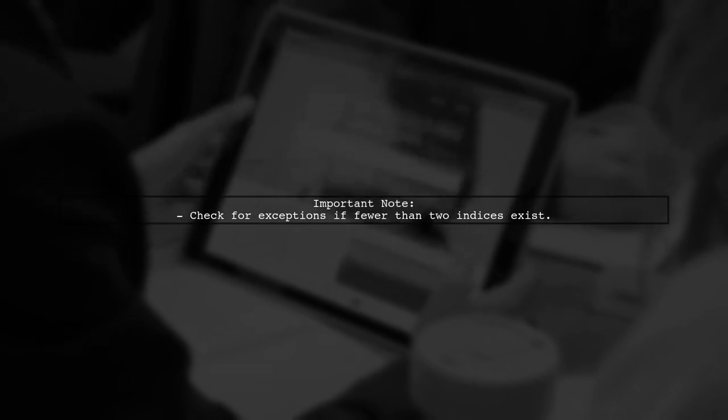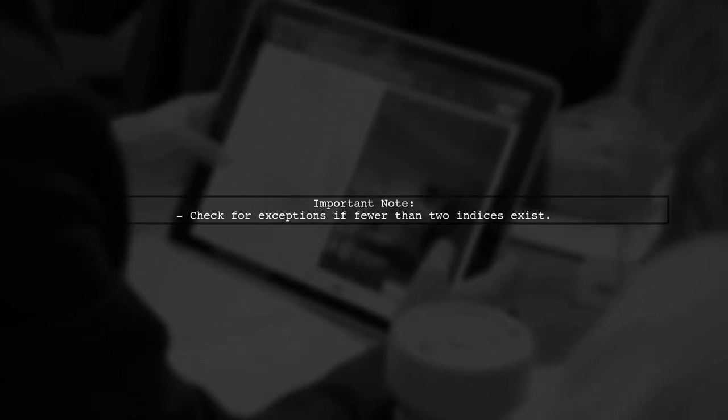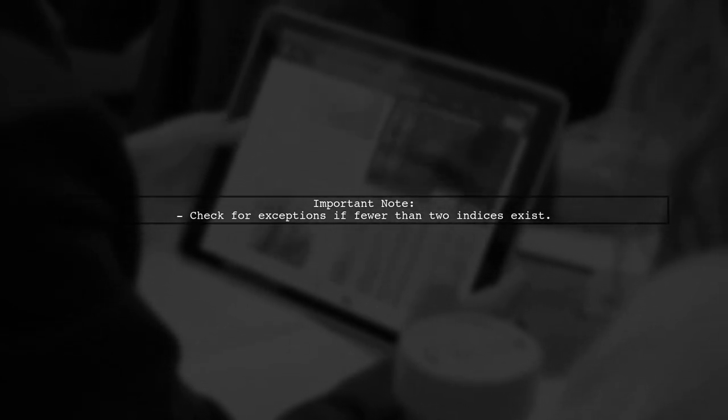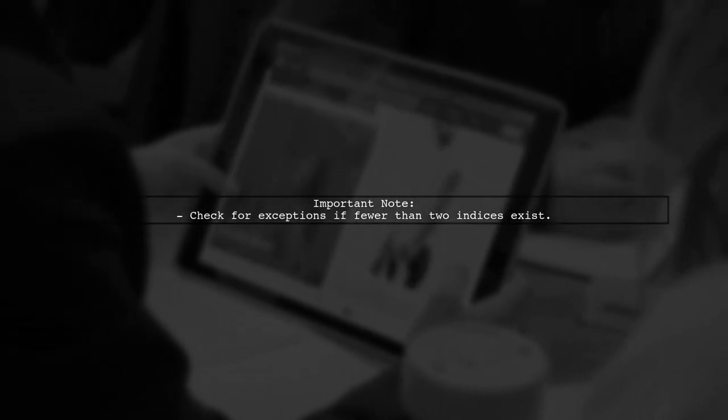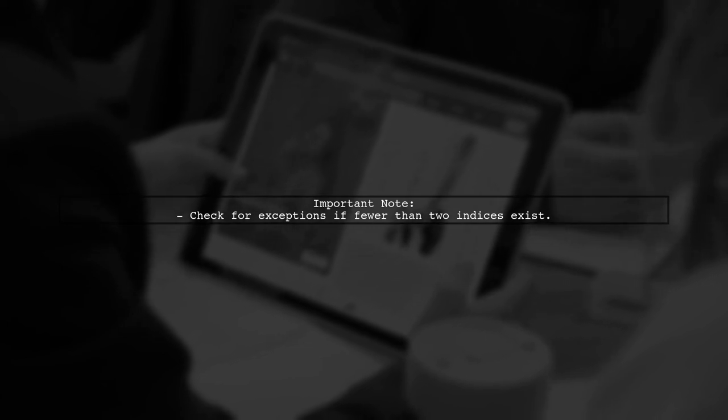If there aren't two indices with the minimum value, you might encounter an exception, so it's a good idea to check for that.